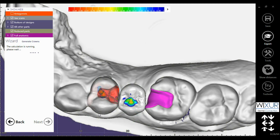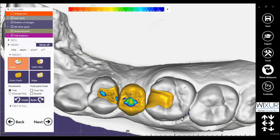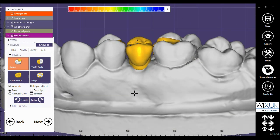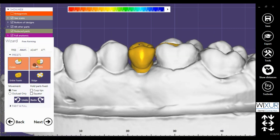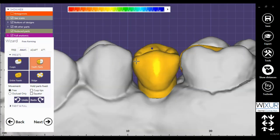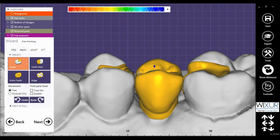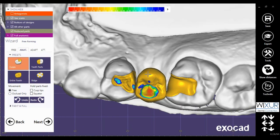Next. Now the calculation is running. As you can see, the mesial side of the crown — the pontic — is anatomic, and the distal side is an offset. Now we complete the design. If you need more information about designing, please check other videos from Vixer.